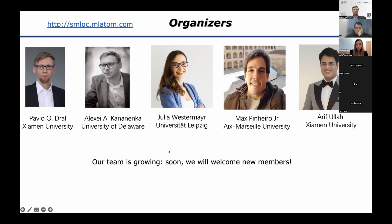Alexei Kanonenka is also one of our organizers. We also have new members coming, because we want to cover many different areas of research — machine learning and quantum chemistry is very broad. We also have many different regions, so we want to have diverse coverage of the whole world.